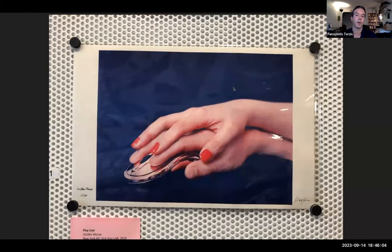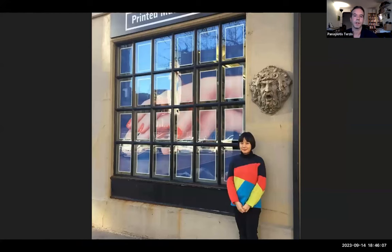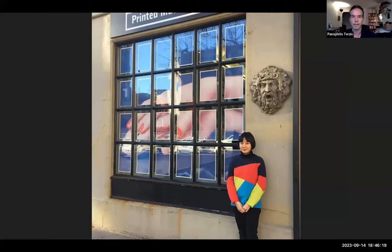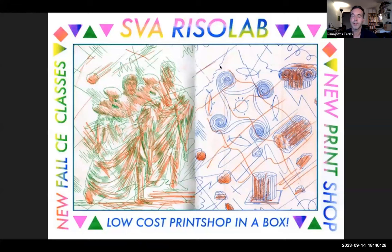Here are some examples of work made by former artist residents. You can see the range riso has been used for — whether smaller edition zines or more sculptural works, like this installation of printed matter by artist resident Pixie Lao. The artist residency program is a whole separate wing of the lab.